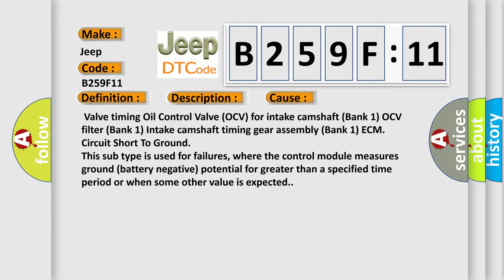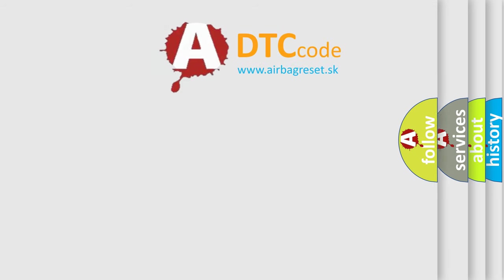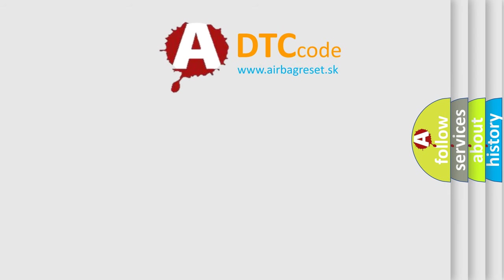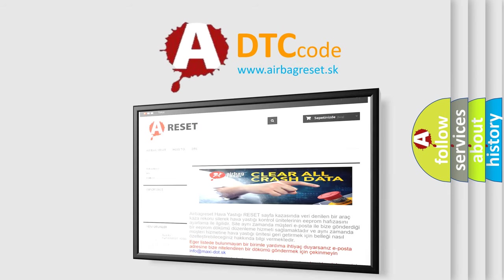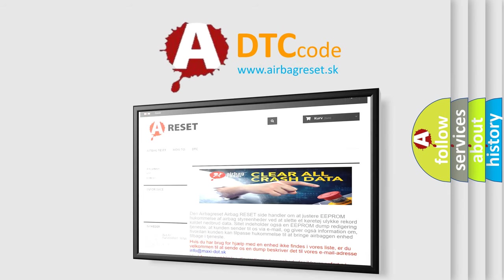The Airbag Reset website aims to provide information in 52 languages. Thank you for your attention and stay tuned for the next video.